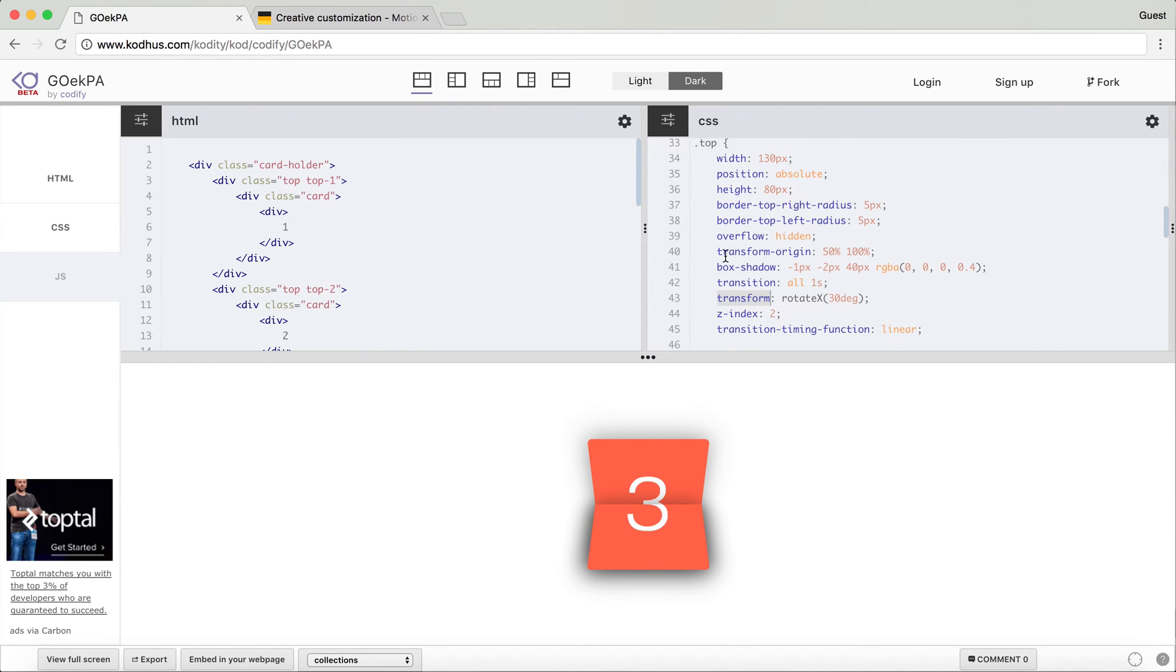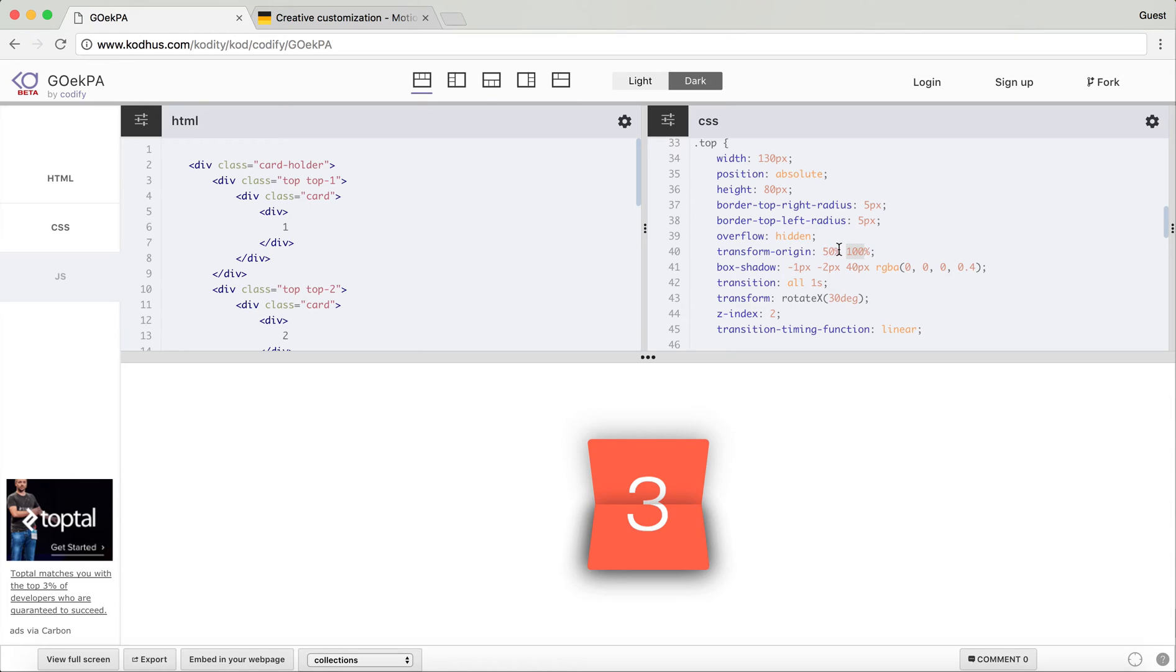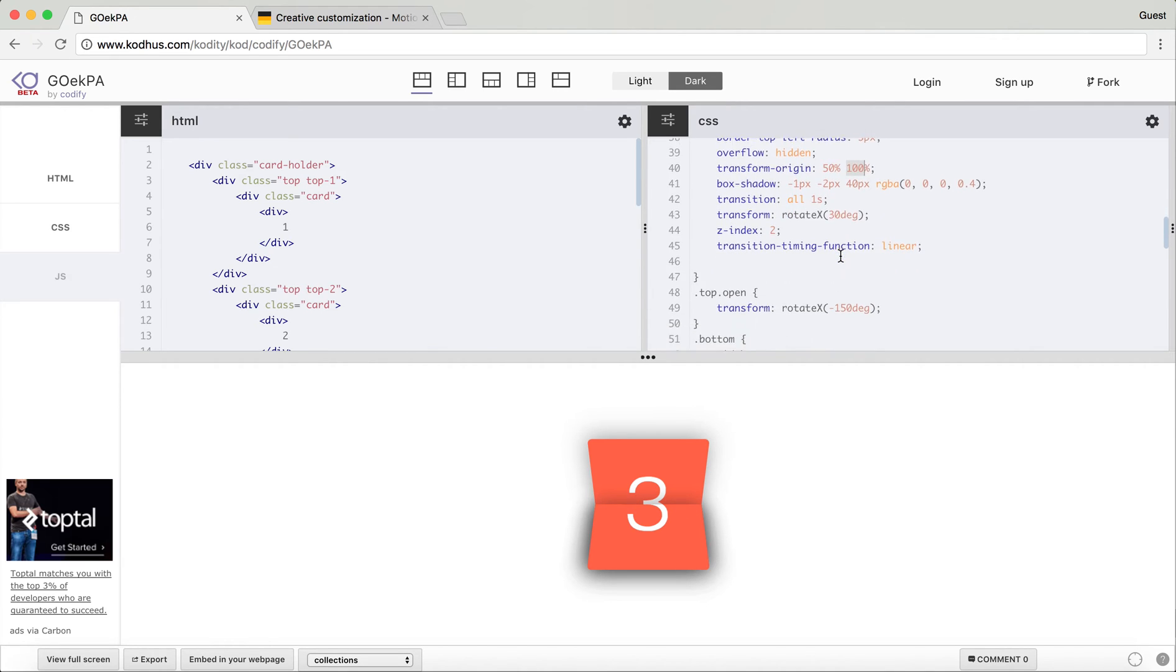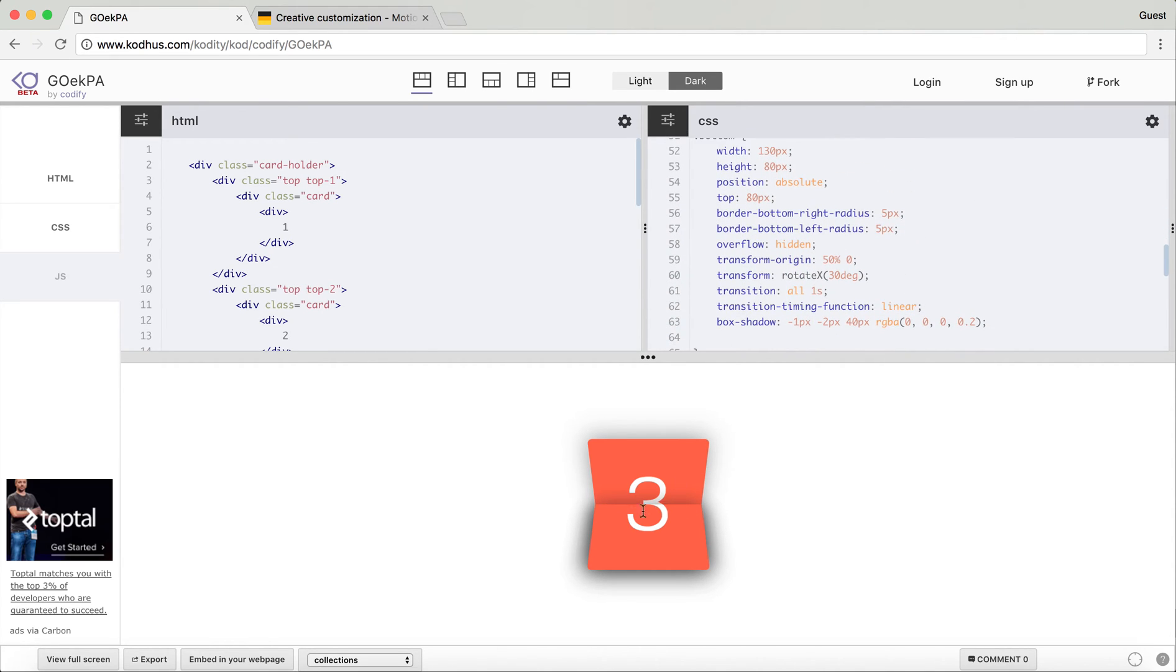You can see that I kind of defined it over here. The transform origin for the top is 50% and 100%, so 50% meaning that 50% horizontally and 100% means that I want the origin, the pivot point of the rotation, to be at the bottom. So if this is my card, the transform origin will be right over here, so horizontally on the center and vertically on the bottom.